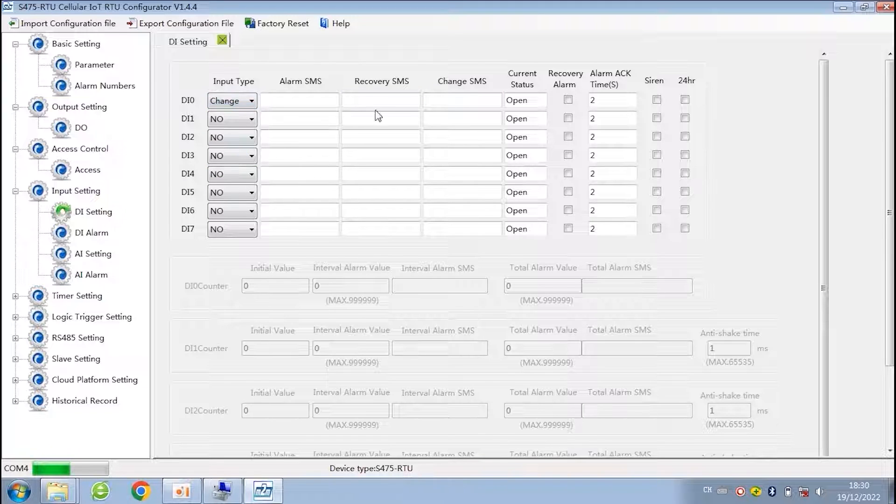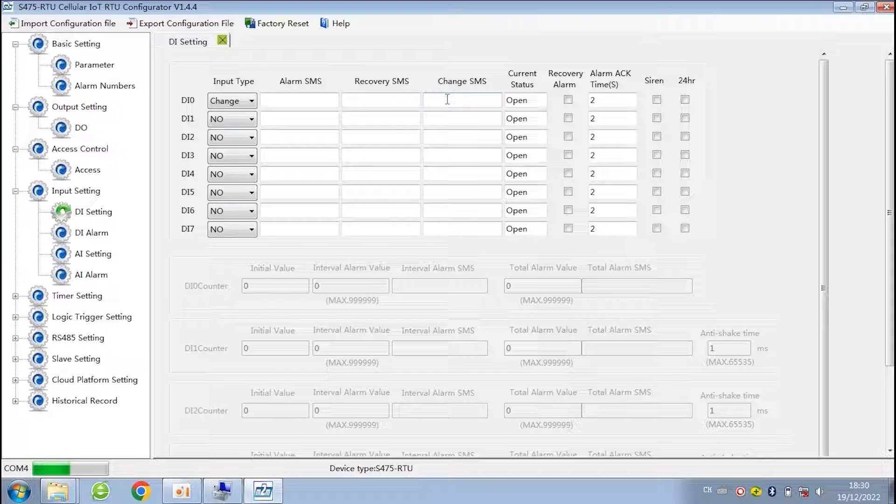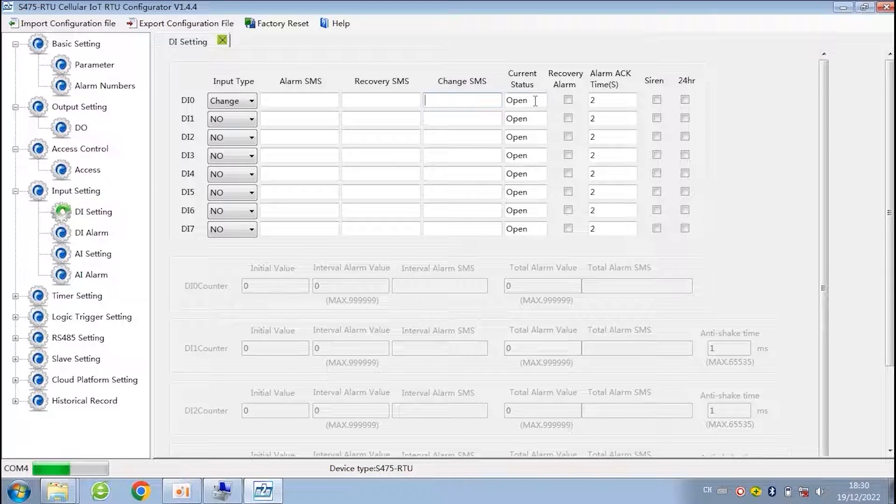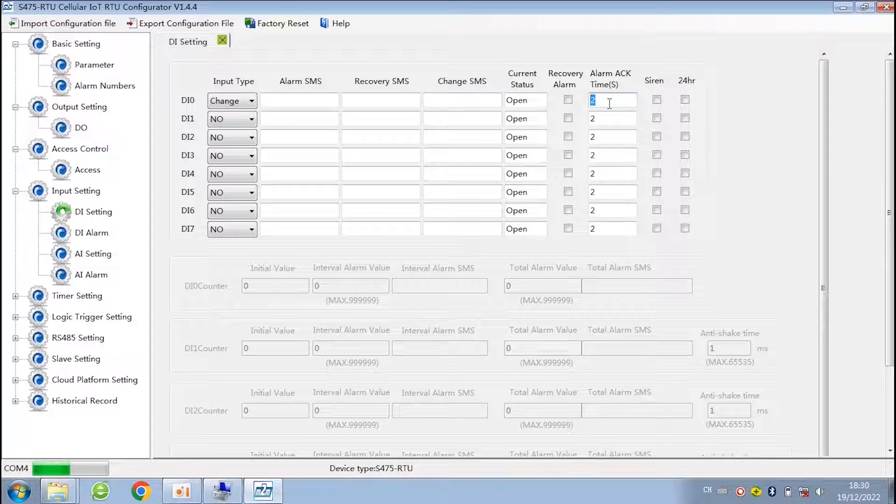If you choose change, once the status of digital input changed, the alarm will be triggered. The alarm act time means only when the states changed more than this time, it will be treated as a true alarm.